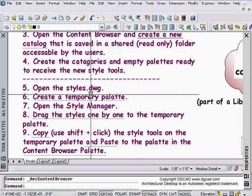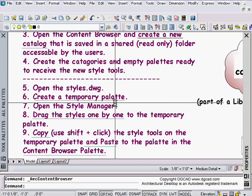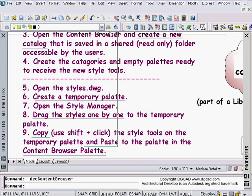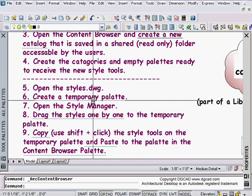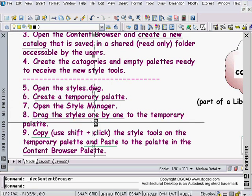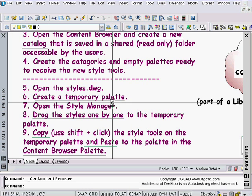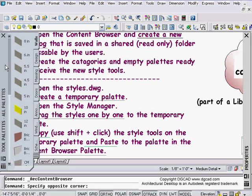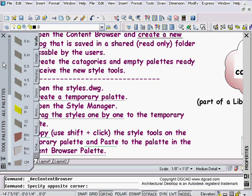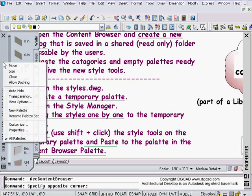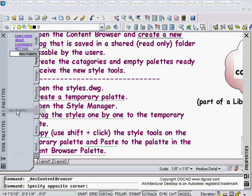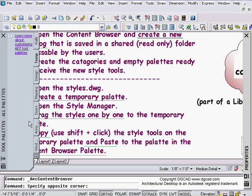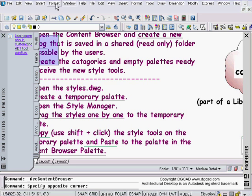Now I open up the styles drawing, which is the drawing I'm in right here, my DG Walls. Create a temporary palette. I'm going to right-click over here and make a new palette. I'm just going to call it Temp because I'm going to delete it as soon as I'm done with this last process. So I have a new empty palette sitting here.